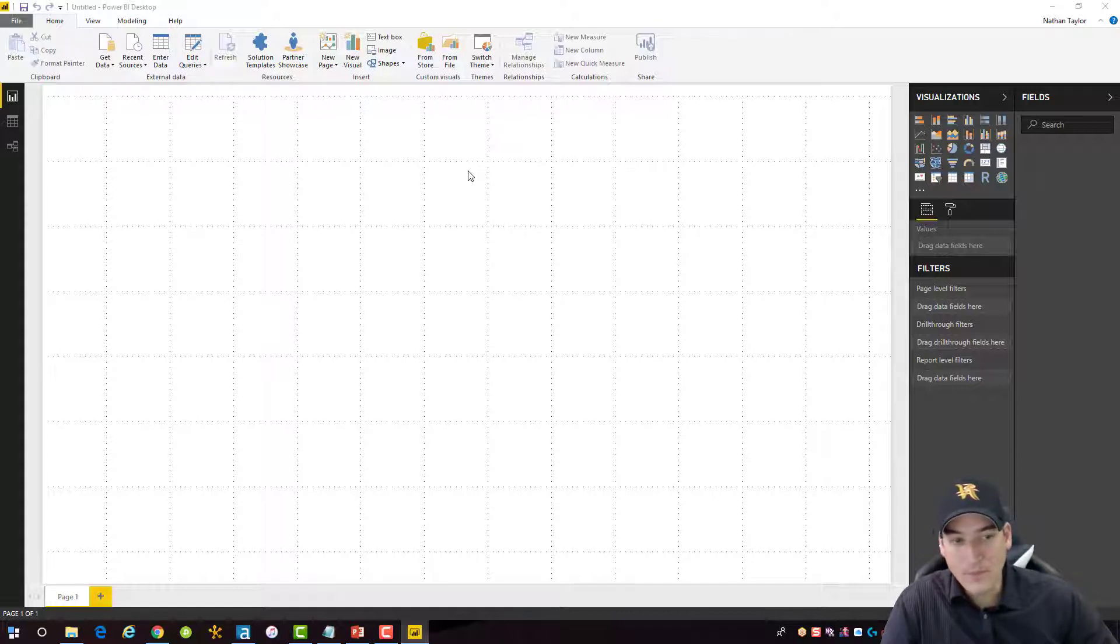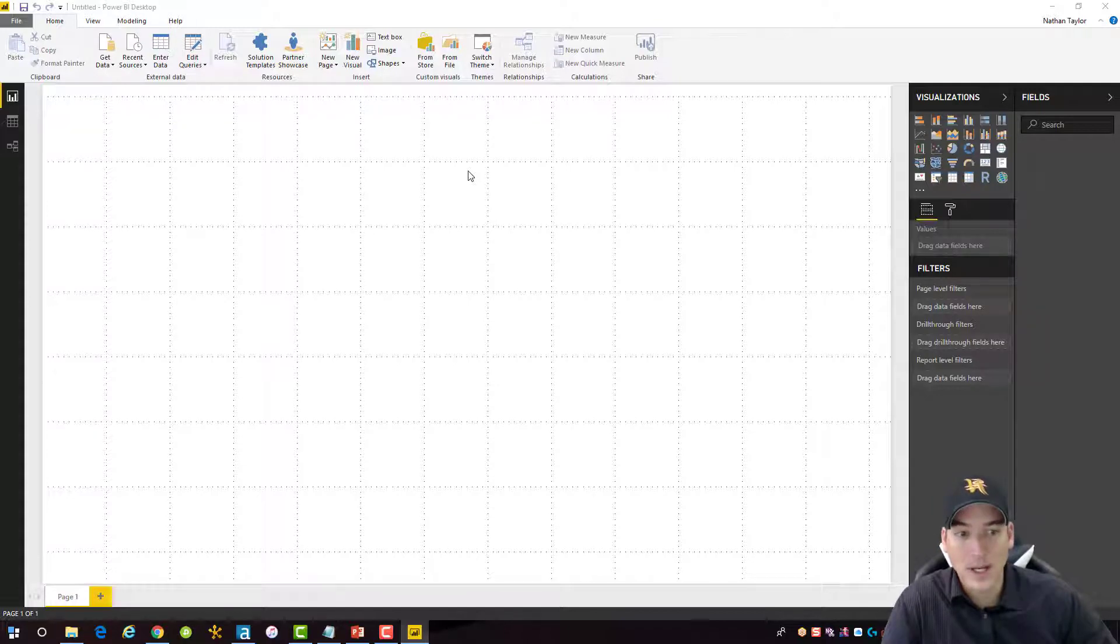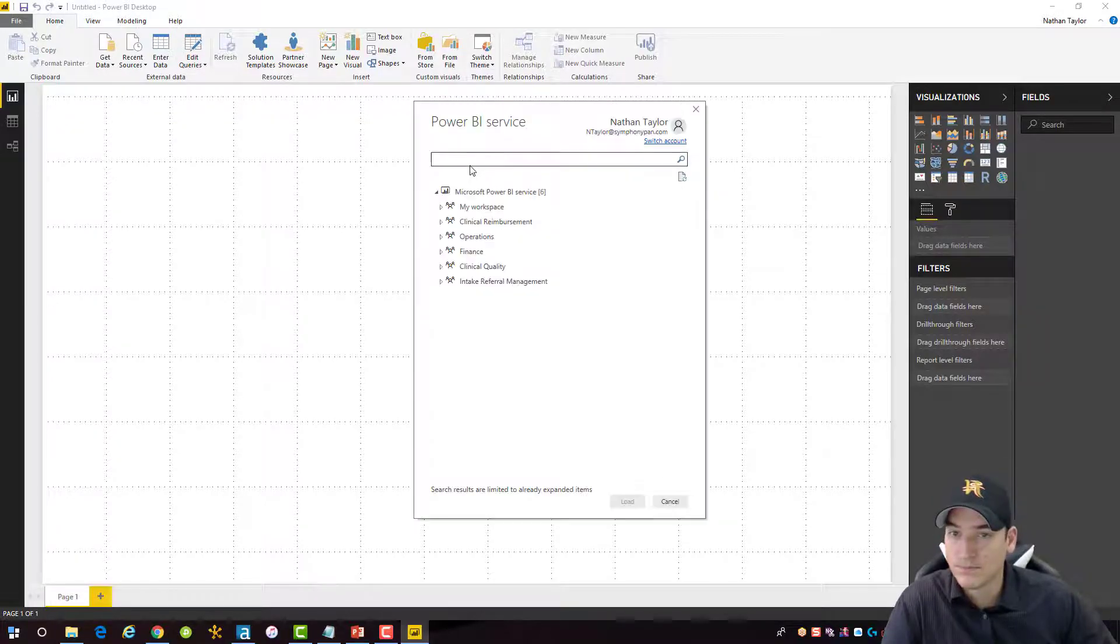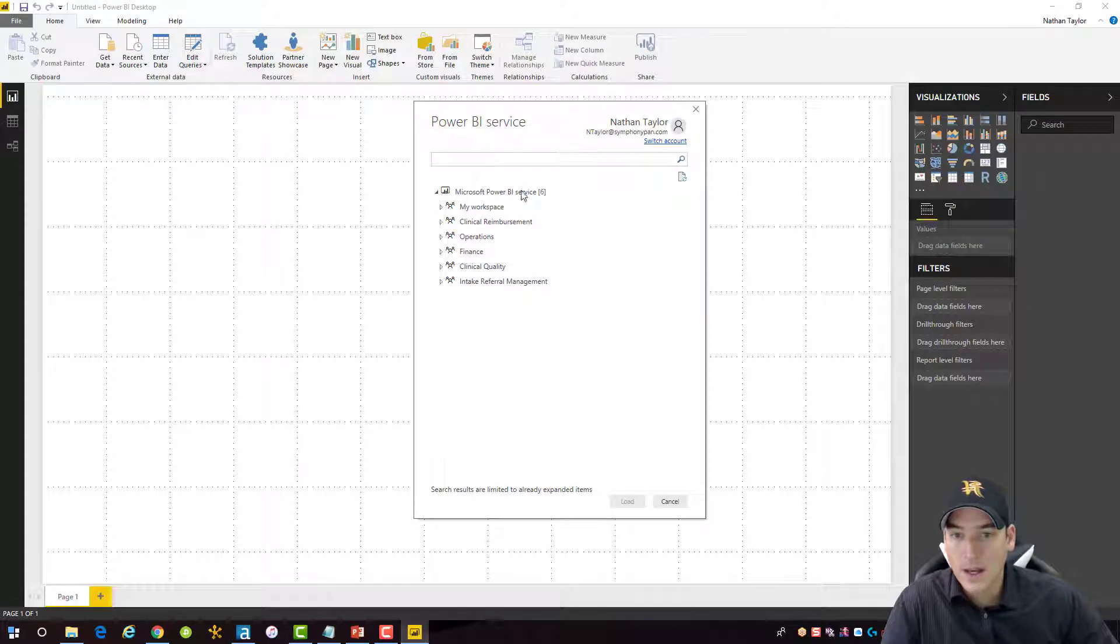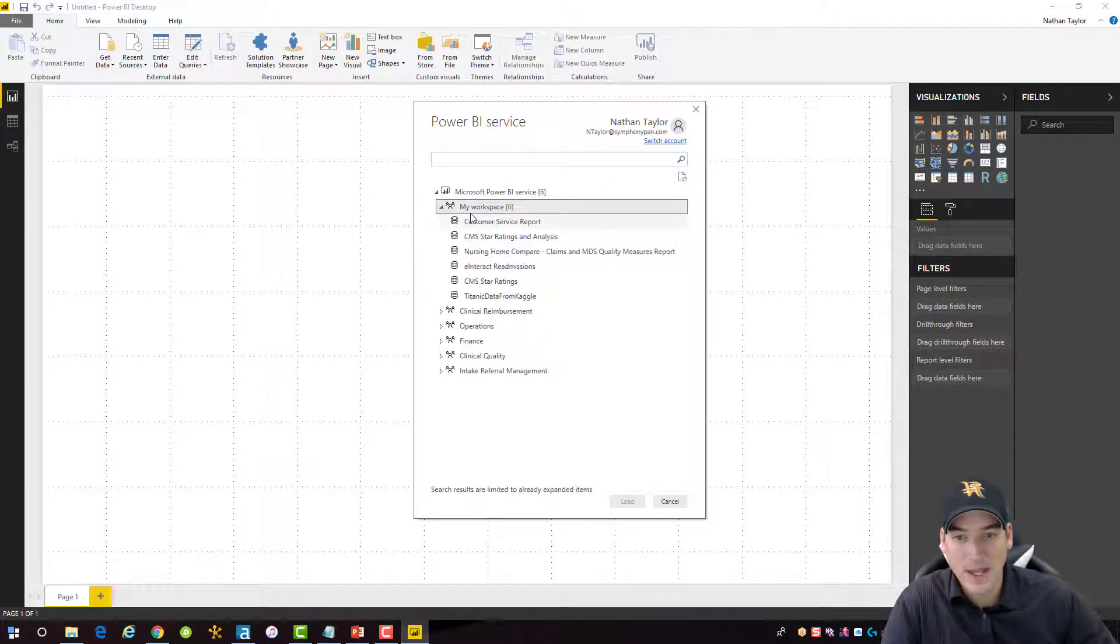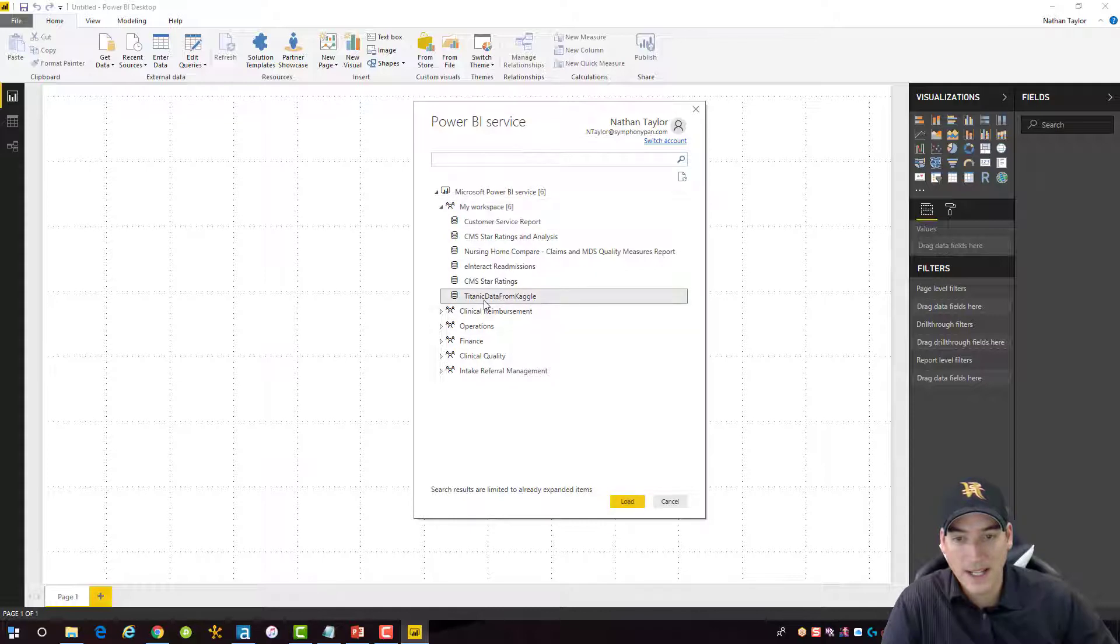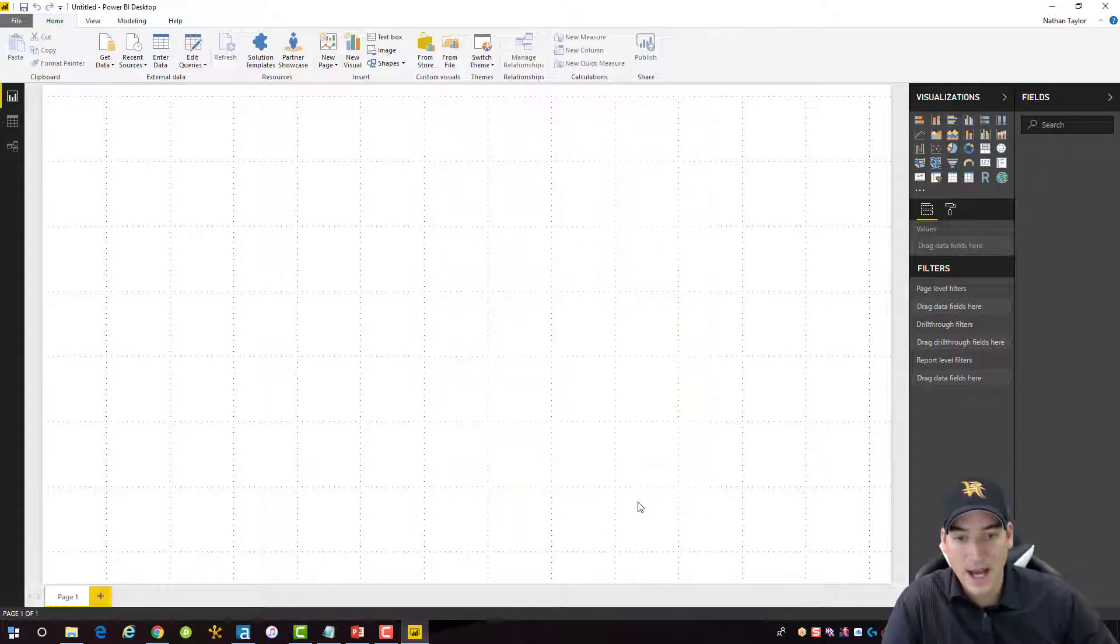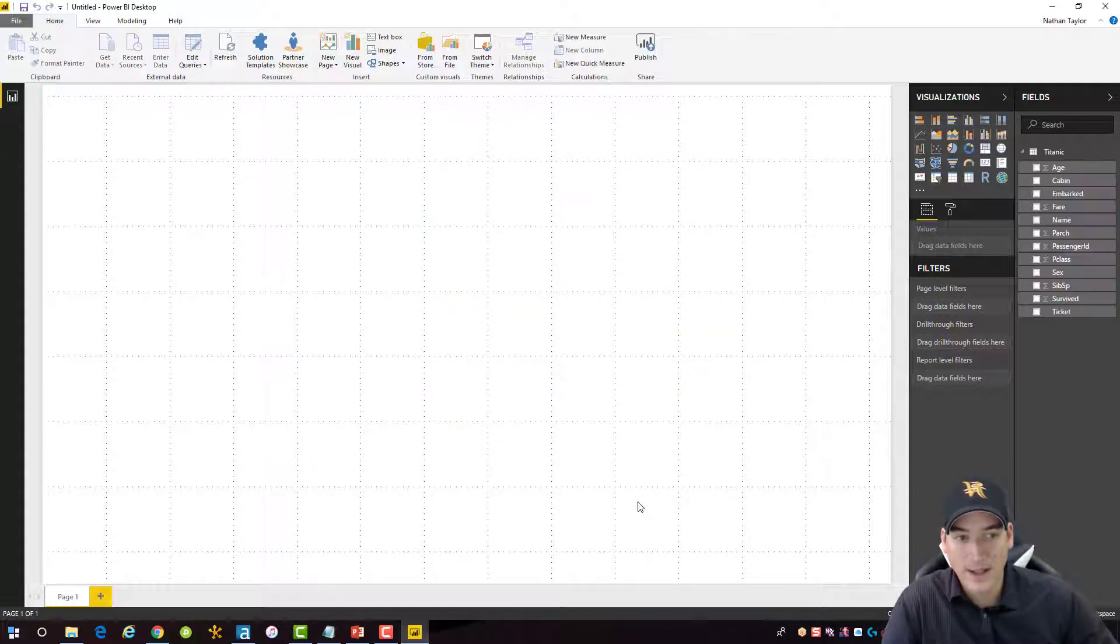When I do that, I should get a prompt that's going to ask me what data set I want from the service. And so I remember it's always going to go into my workspace. So that's where I'll find it, the Titanic data set from Kaggle. I can load that.